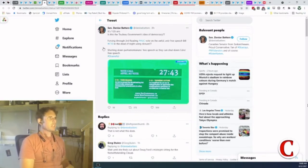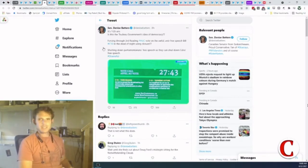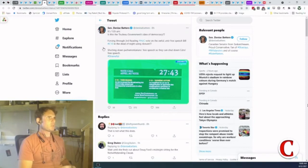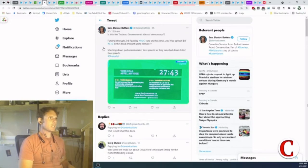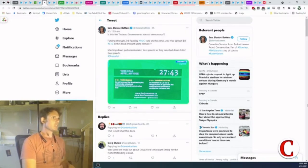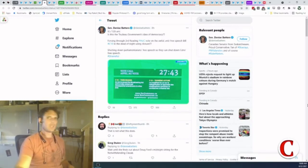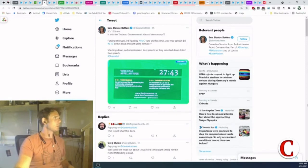Senator Batters says, Is this the Trudeau government's idea of a democracy? Forcing through third reading in the House of Commons vote on the awful anti-free speech bill C10 in the dead of night using closure? Shutting down parliamentarians' free speech so they can shut down Canadians' free speech? Shameful. And yeah, very shameful.